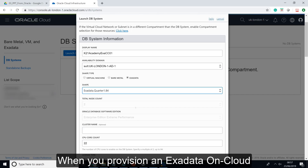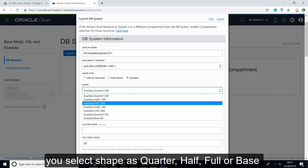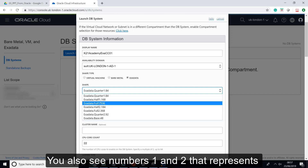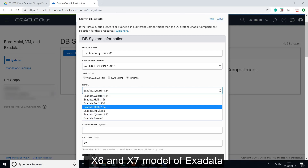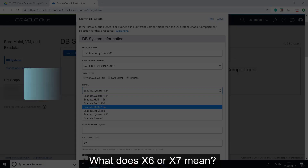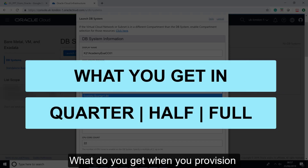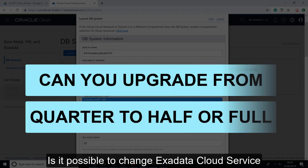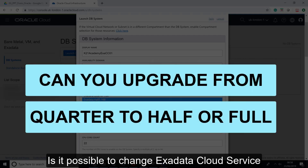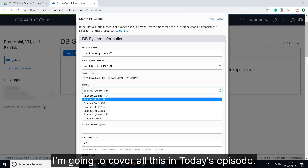When you provision an Exadata on cloud, you select a shape as quarter, half, full, or base. You also see numbers 1 and 2 that represent the X6 and X7 model of Exadata. What does X6 or X7 mean? What do you get when you provision Exadata quarter, half, or full rack? Is it possible to change Exadata cloud service from quarter to half or full rack, and if yes, how? I'm going to cover all this in today's episode.